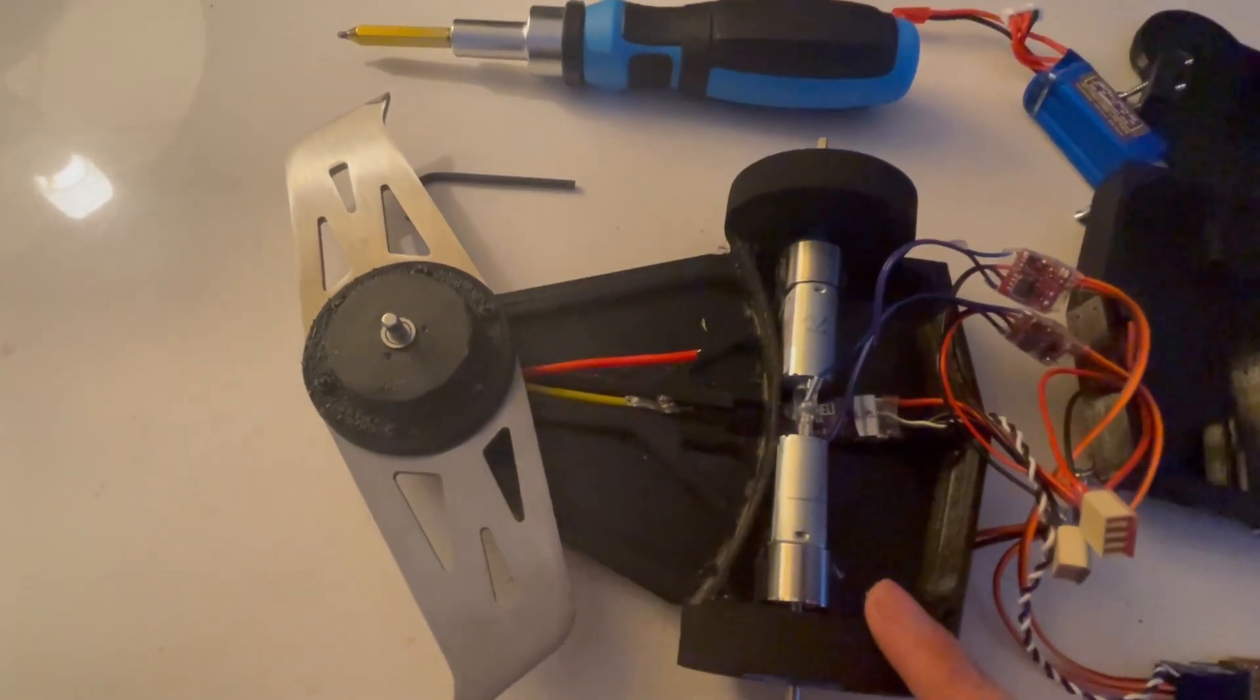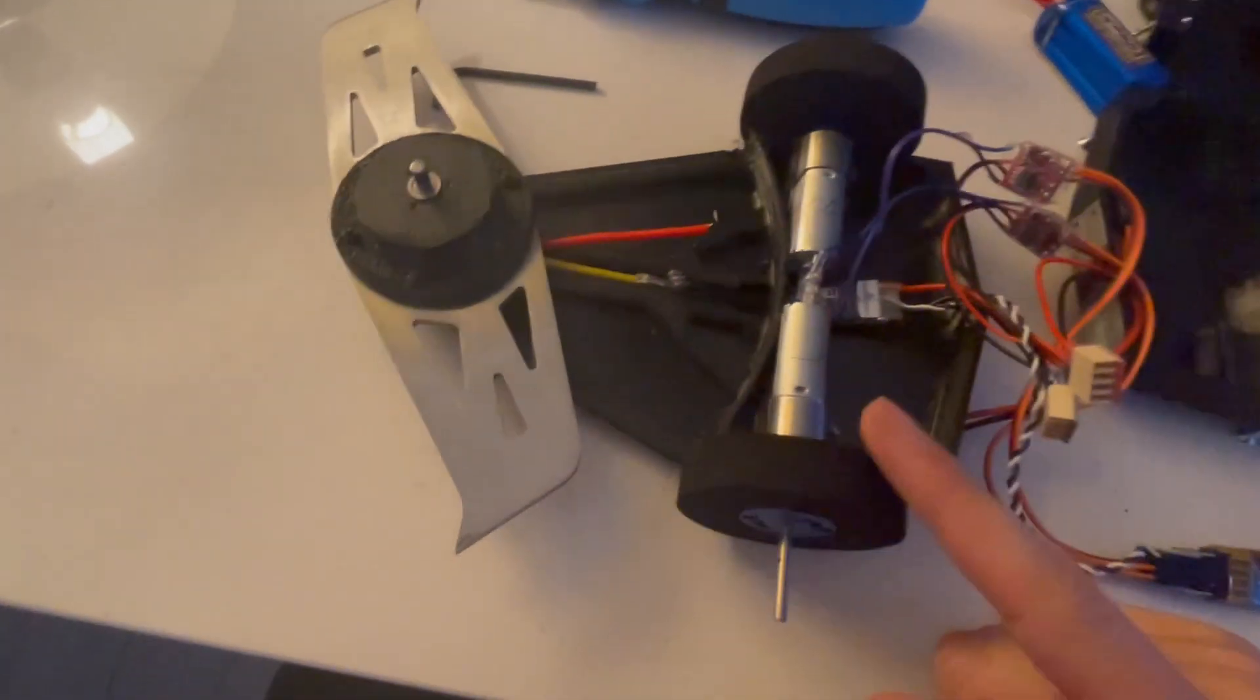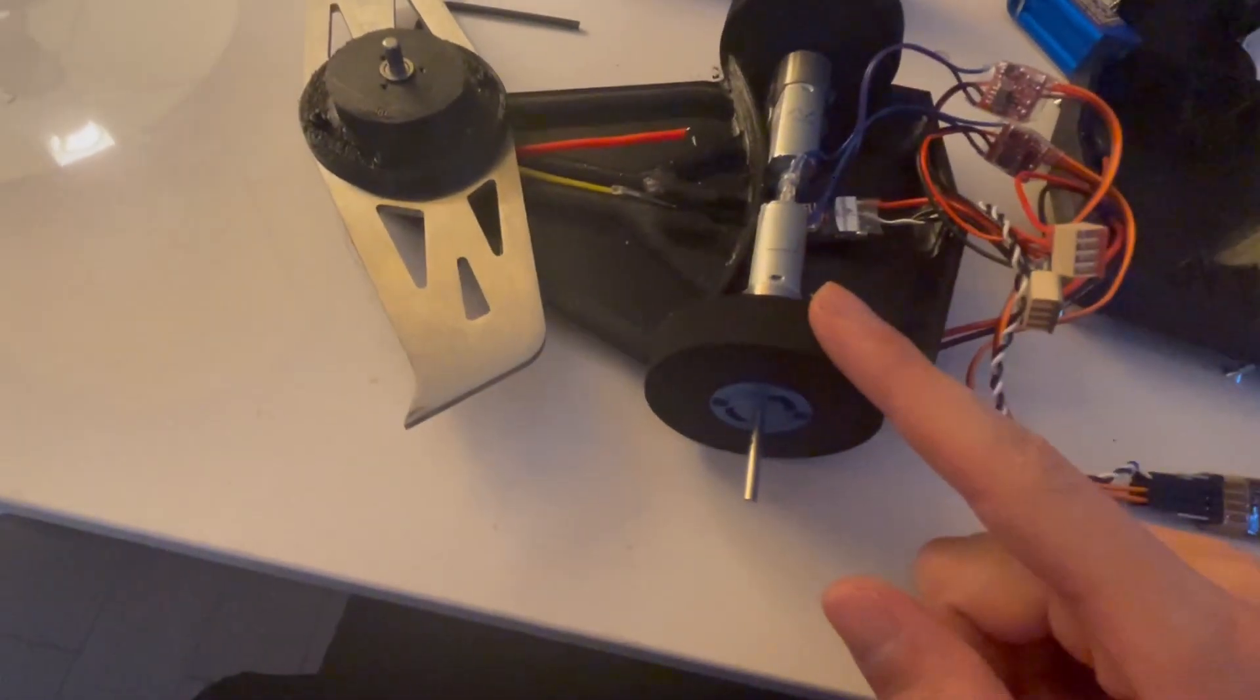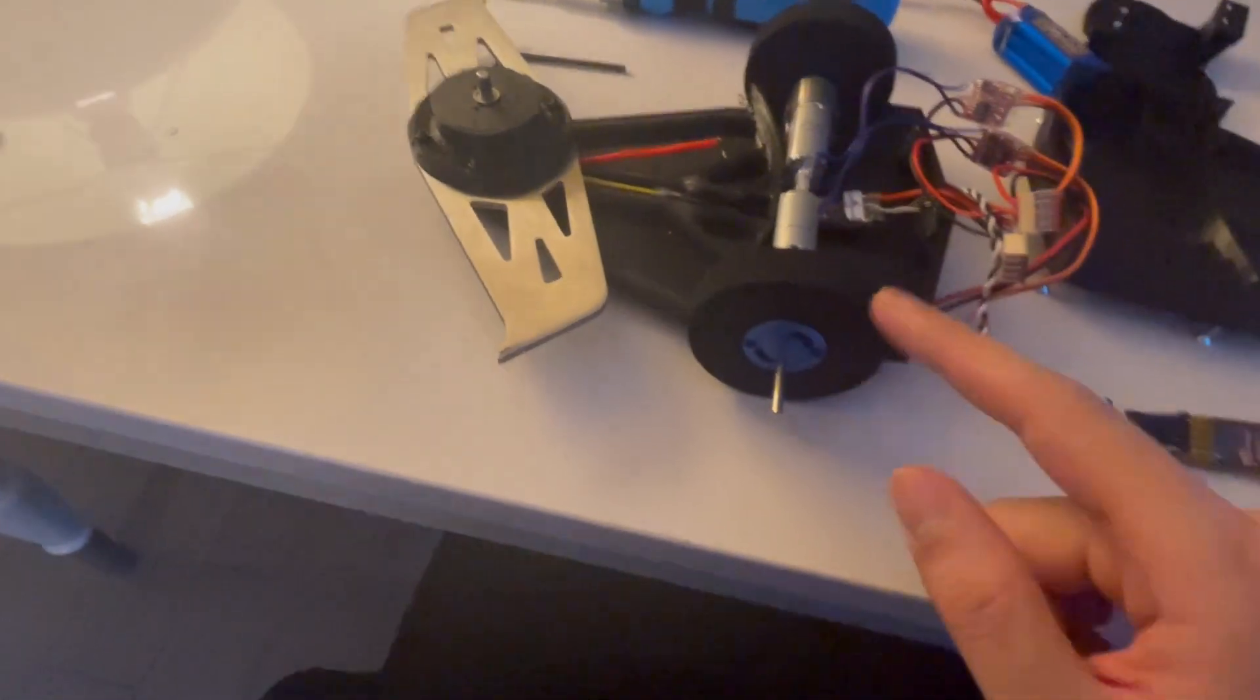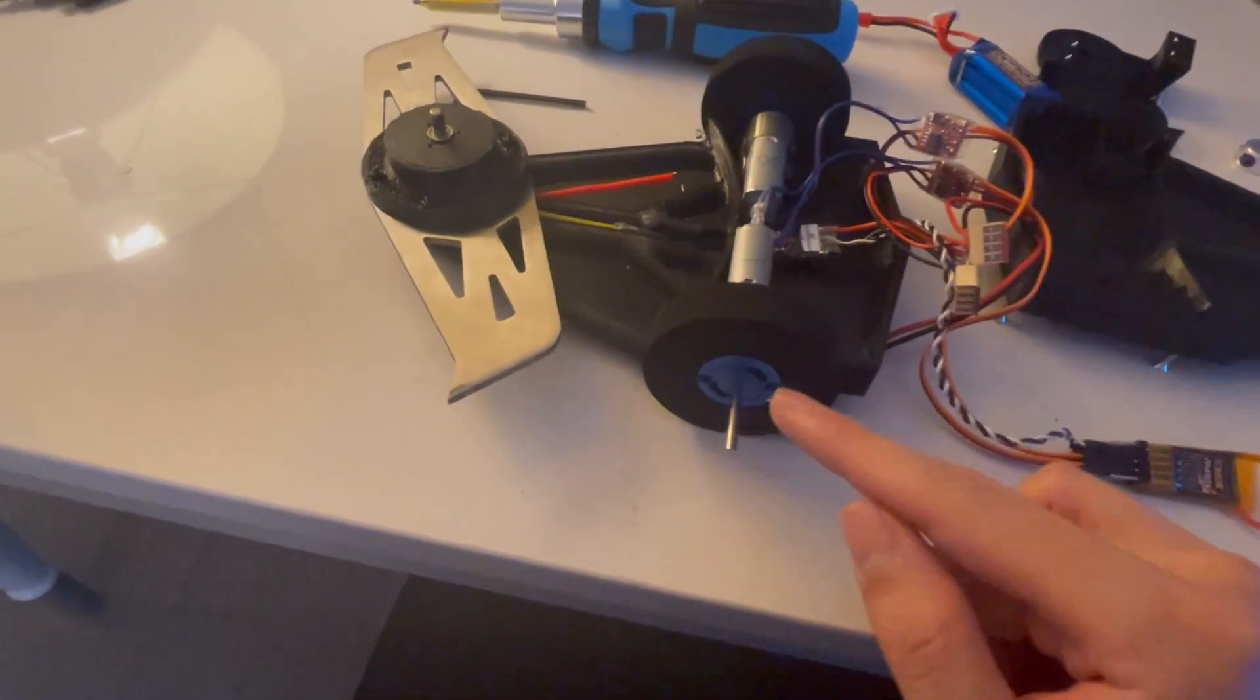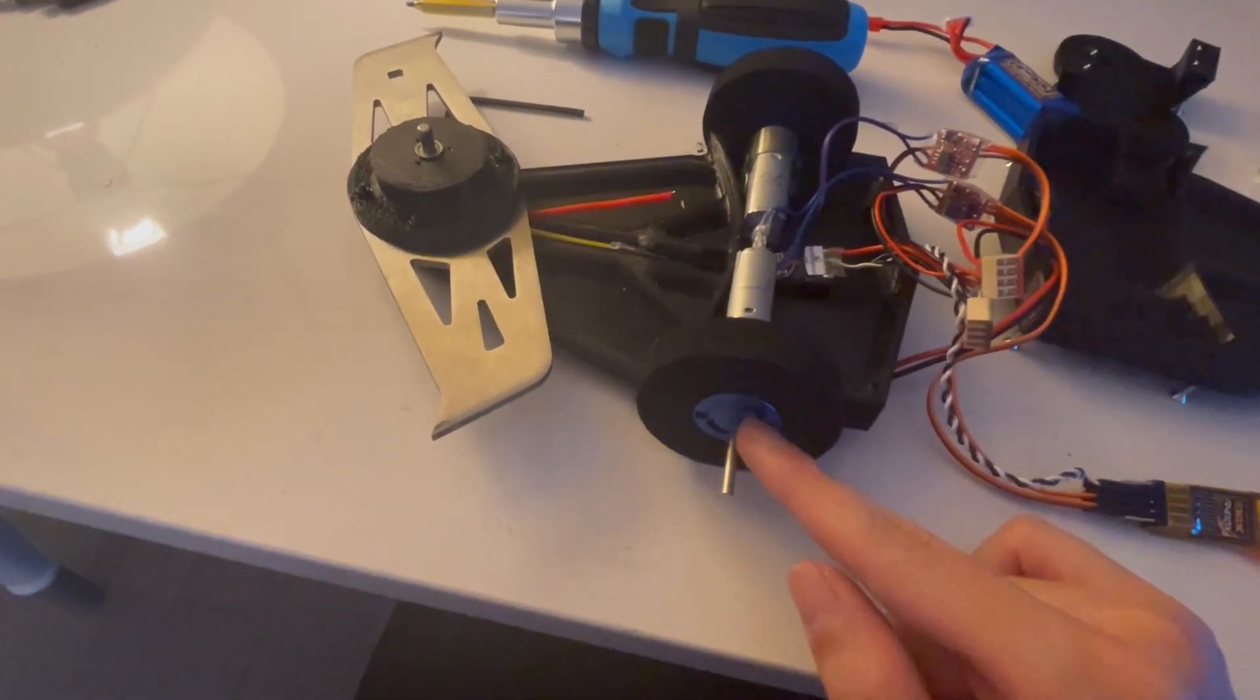As for the wheels, I'm using Fingertech's neoprene foam wheels, and they're attached to the shaft using twist hubs.